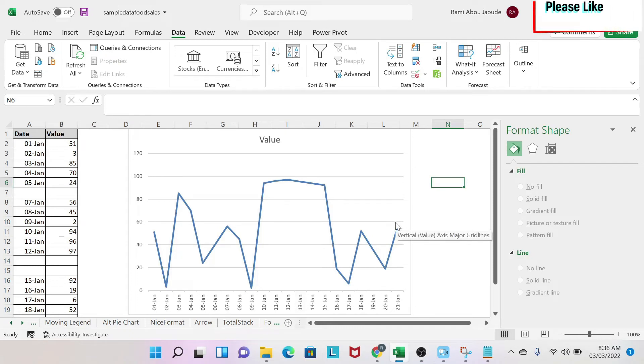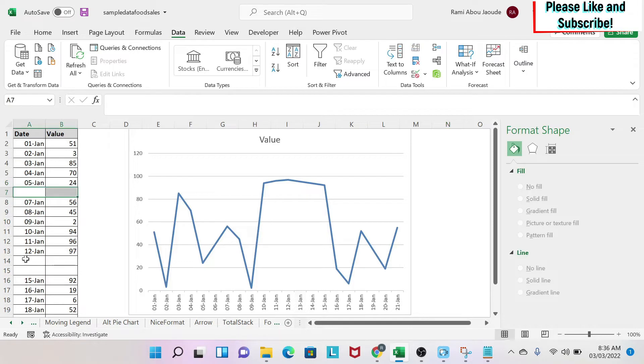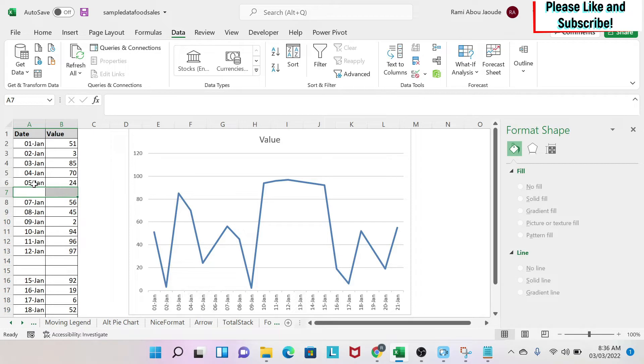The objective of this lesson is to be able to deal with blanks in our data set when we're talking about dates. As you can see here, I have a data set with some values and some dates, and I have a chart created from this.